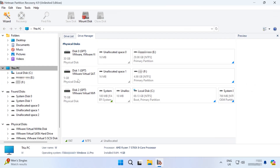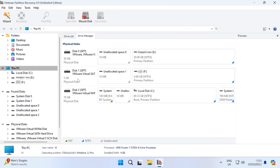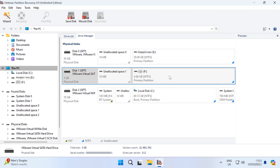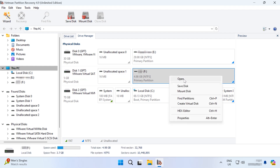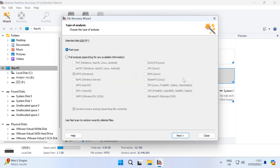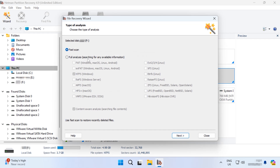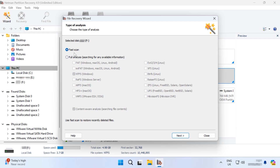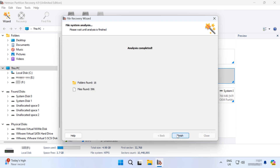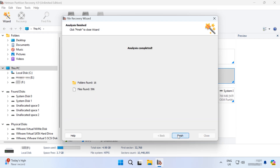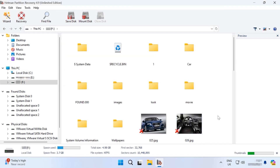Download, install and start this program. Select the disk to recover lost files from, right-click on it and choose Open. Now select the scan type — fast scan or full analysis. Run a fast scan first; it will take less time. As a result, the tool will scan the disk quickly and display all of its contents.